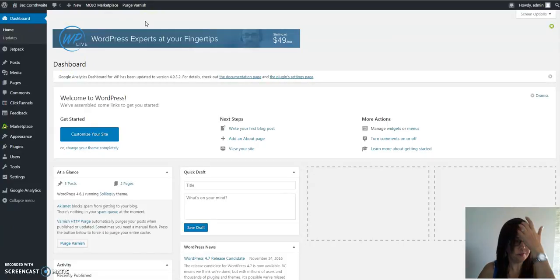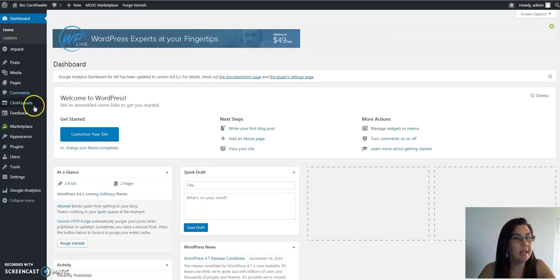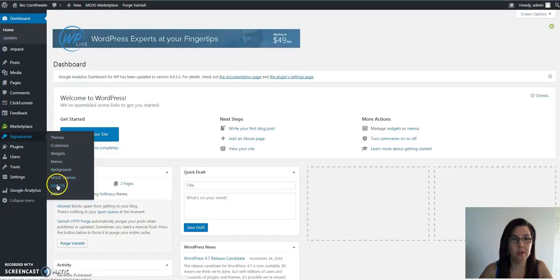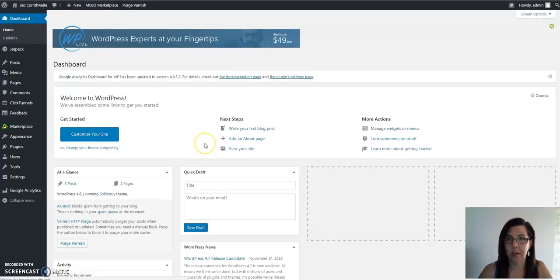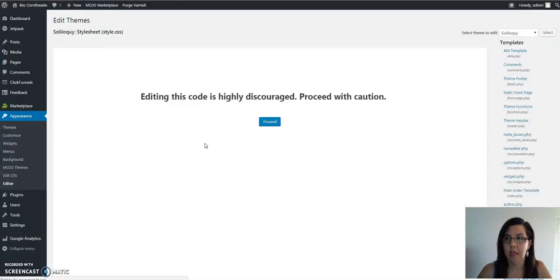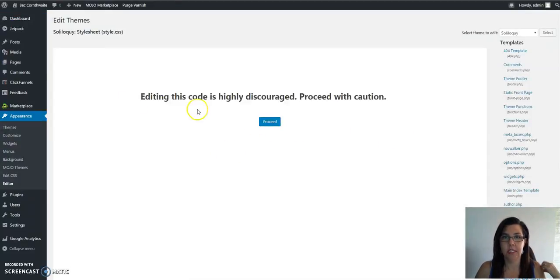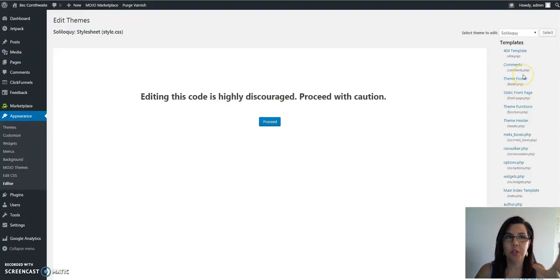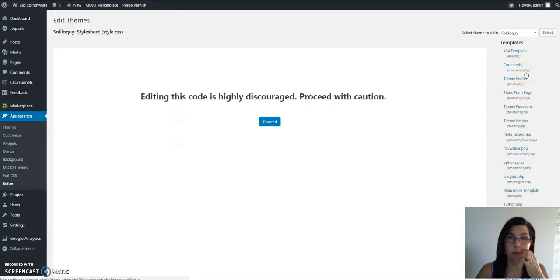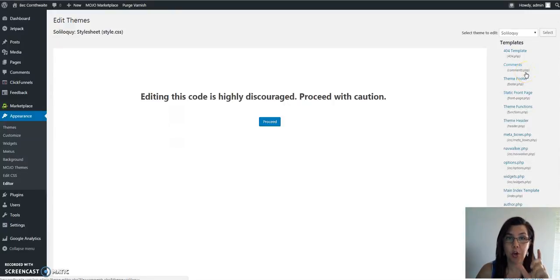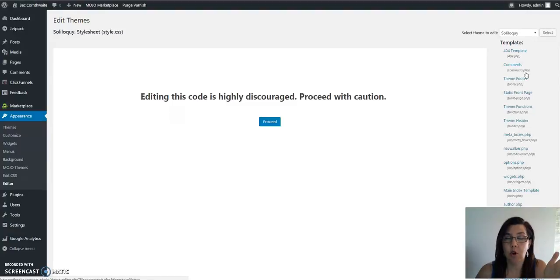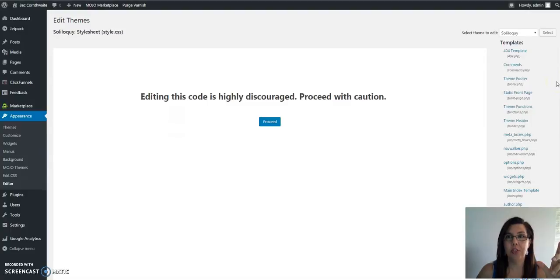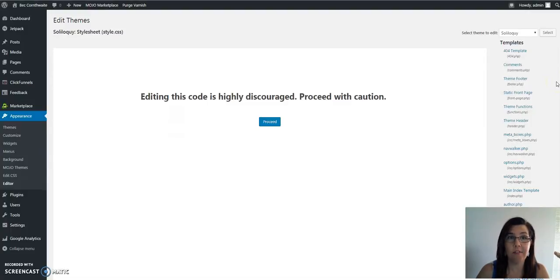You go and hover over appearance, you then go down to editor. It says that is discouraged, that's fine, we want to proceed. It will tell you on the YouTube instructions that you have to add this code, which is copy and paste, so there's nothing difficult there. But you've got to add this code into the header of your WordPress or whatever website.